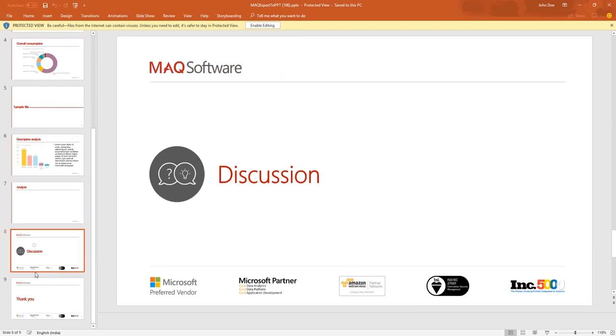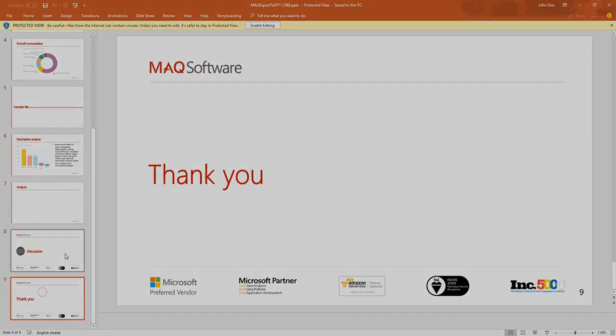For any questions, please contact us at support at maqsoftware.com. Thank you.